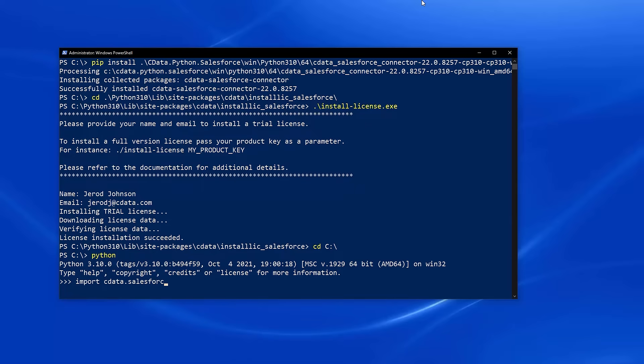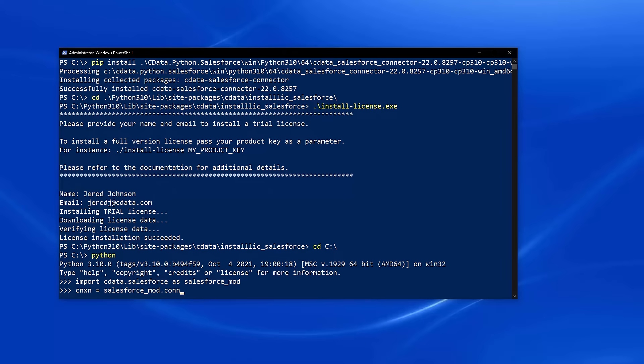Start by importing the module. Use the connect method to establish a connection to your data source, using a semicolon-separated string of name-value pairs for the required connection properties.